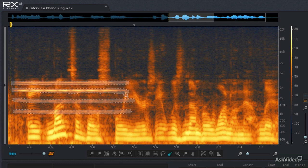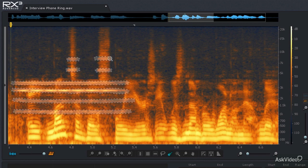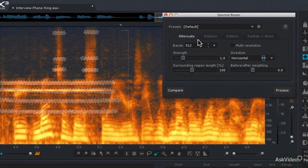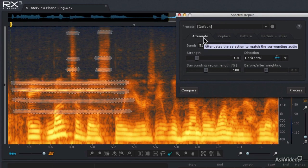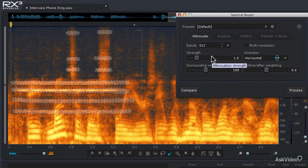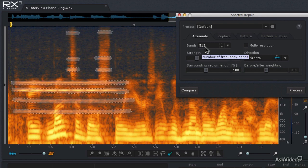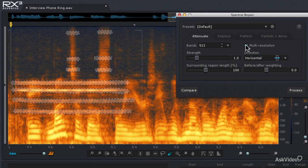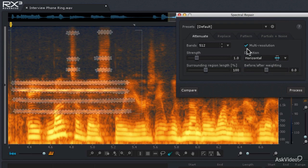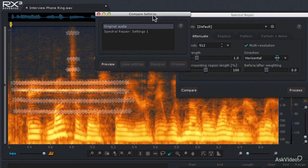The harmonics are very close together. There's some more up in those consonants, and some right at the top of the frequency range. Now that I have my selection made using the Shift key, I'll come to the Spectral Repair Module and use the Attenuate mode. I'll try a few different settings to audition what sounds best. Starting with the default 512 bands, I'll enable multi-resolution for higher fidelity restoration, leave Strength at 1, Surrounding Region at 100%, Direction at Horizontal, and Before/After weighting at zero. I'll click Compare to load those settings.